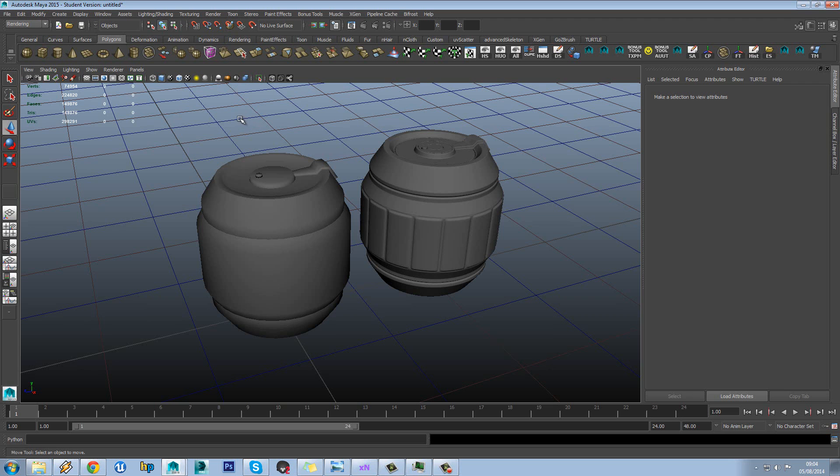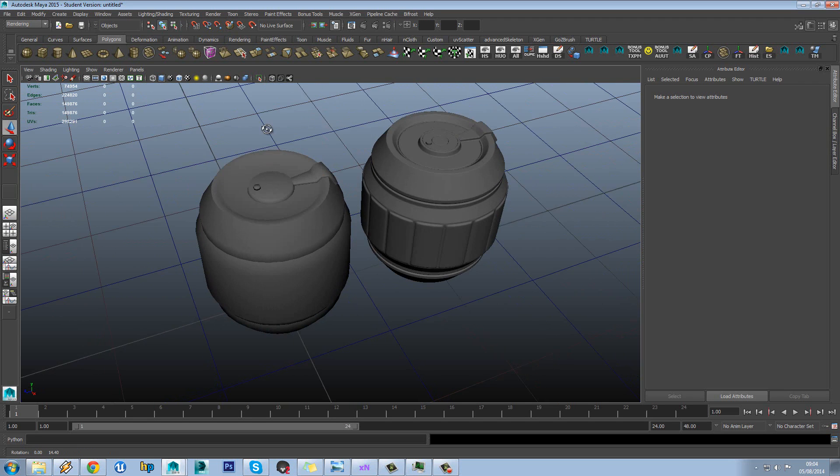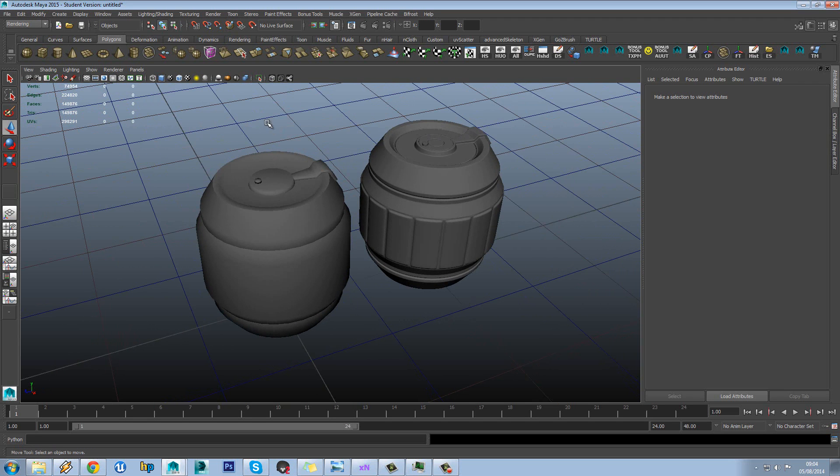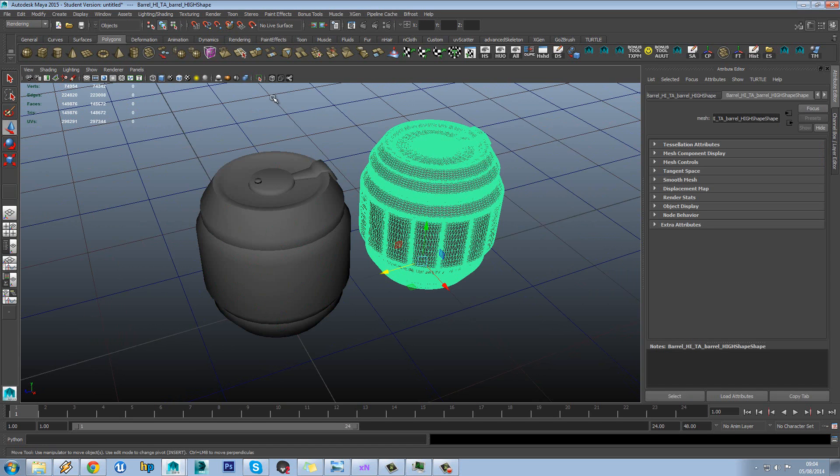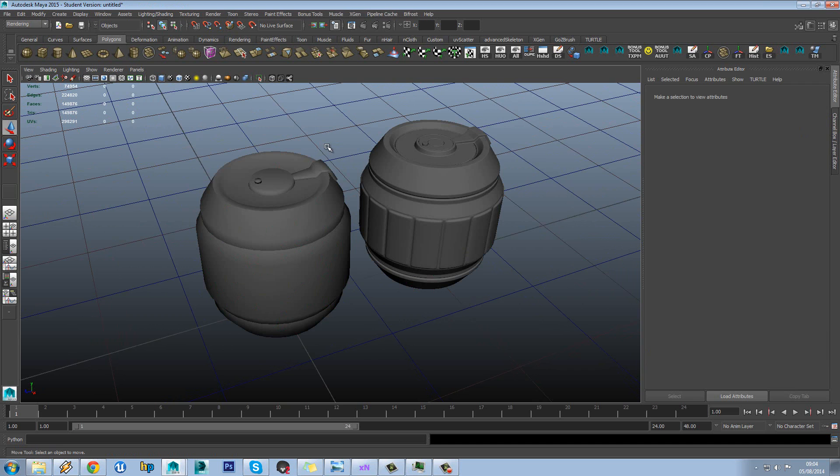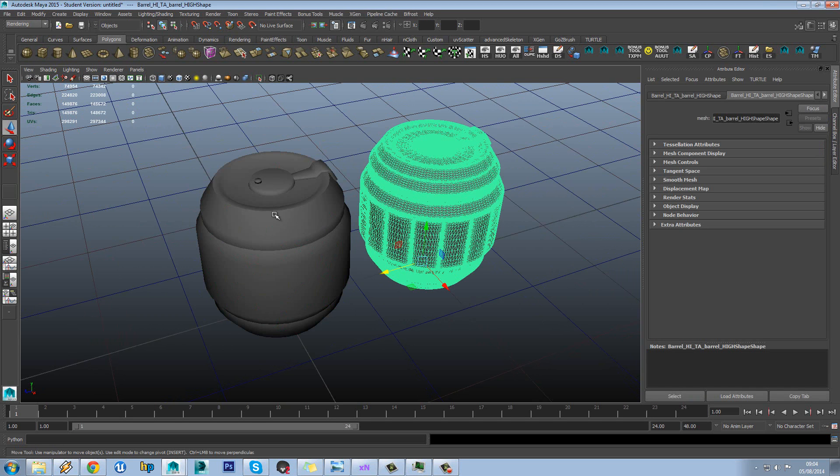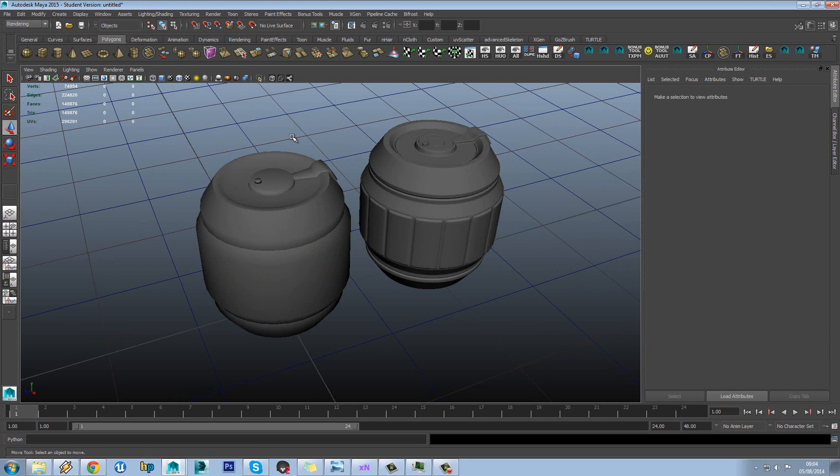However, it doesn't just allow you to render out images and scenes. You can also bake out different textures. For instance you could bake the diffuse from one model to another, and you could bake ambient occlusion from a high poly onto a low poly as well. So it's offering us a bunch of extra features.